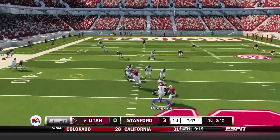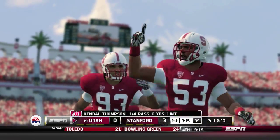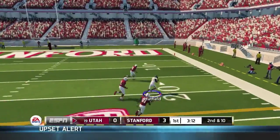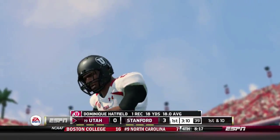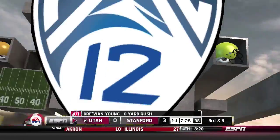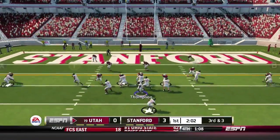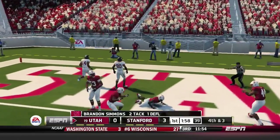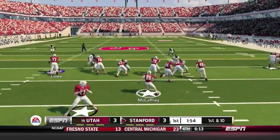Thompson drops back to throw, way back in the pocket — that one is tipped and nearly caught. Thompson back to throw again on second and ten, and he's got Dominique Hatfield for an 18-yard pickup. Travion Young on second and four gets absolutely lit up by this Stanford defense. Thompson drops back again and that one nearly intercepted by Brandon Simmons, but we'll just take the field goal. It's three to three now.